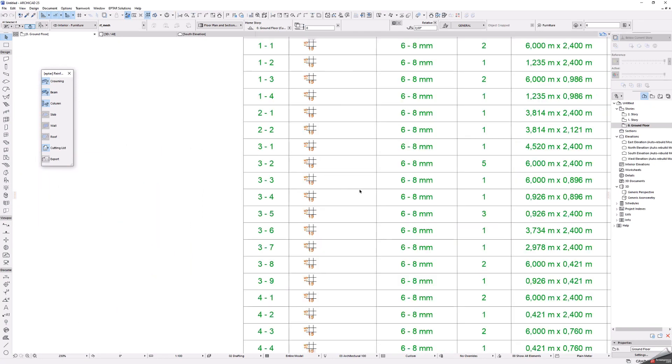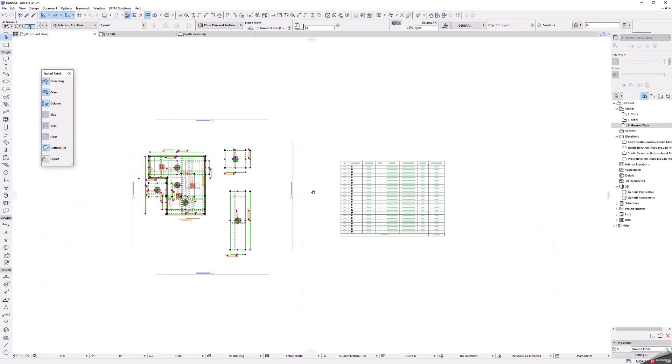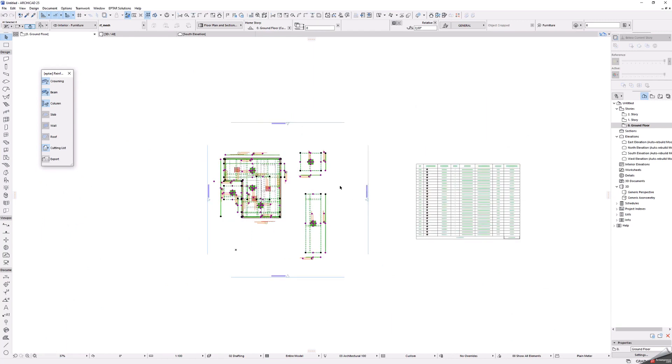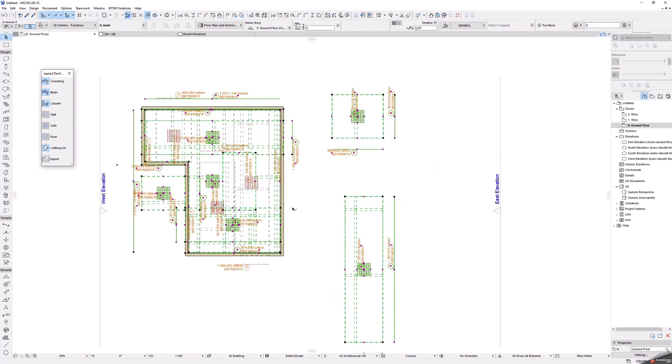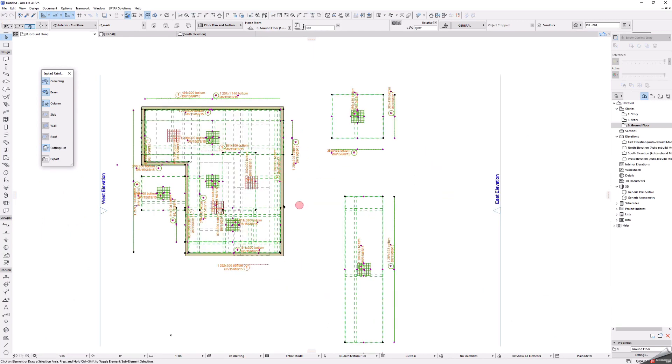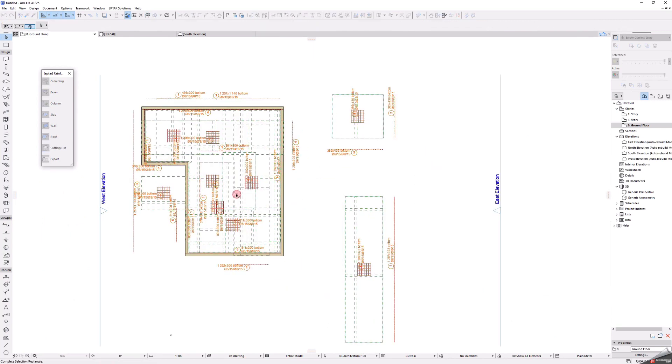In this table all components of the selected reinforcement elements are listed by ID, length and diameter.